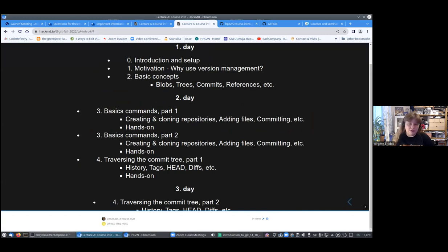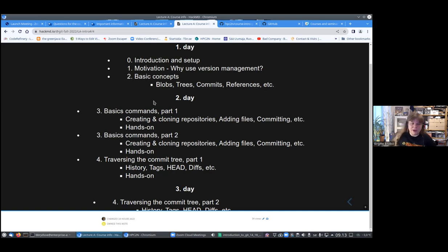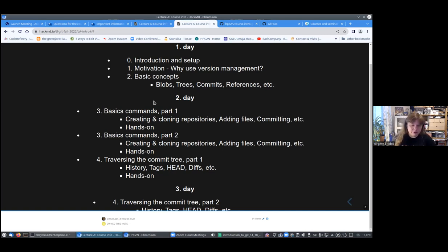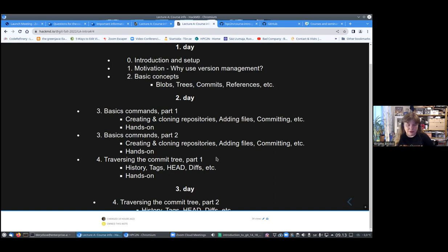Tomorrow, we will have basic commands, and it will be split into two parts. There will be a hands-on for each part. And then also we will be starting the commit tree section session there, which will continue on the third day.